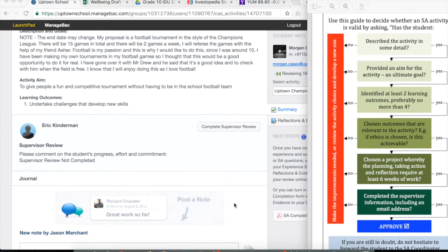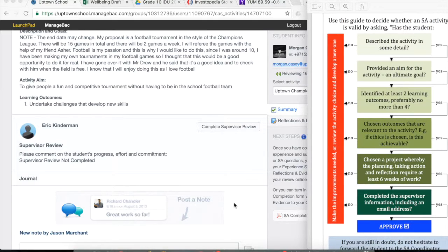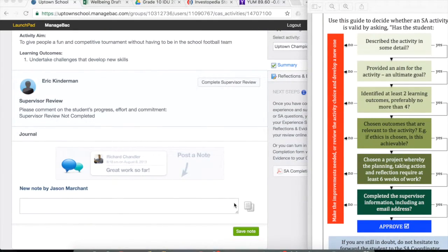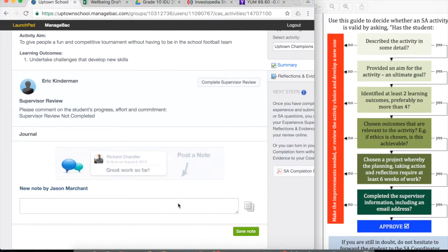You have two options. One is to verbally inform the student of what he needs to improve or she needs to improve. The second option is to type it into this note section.